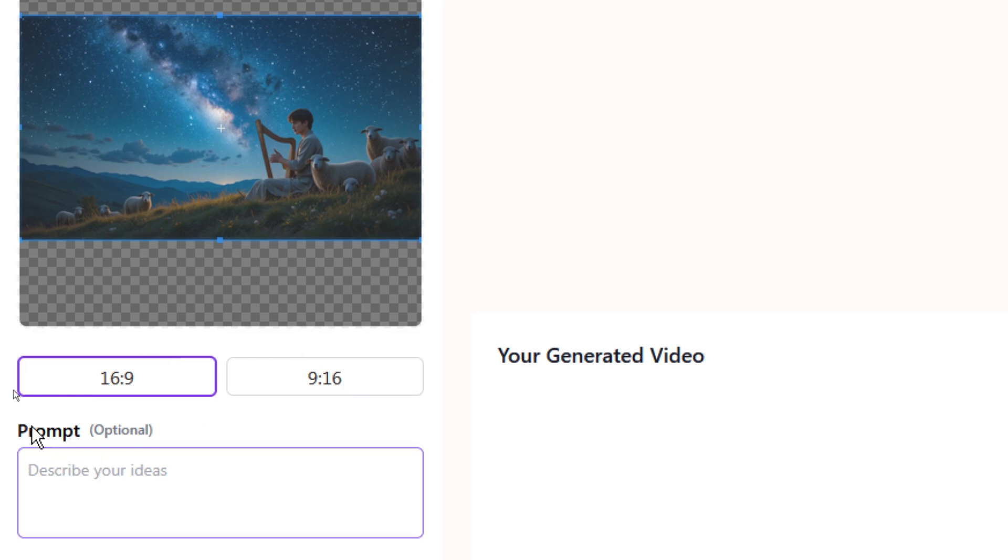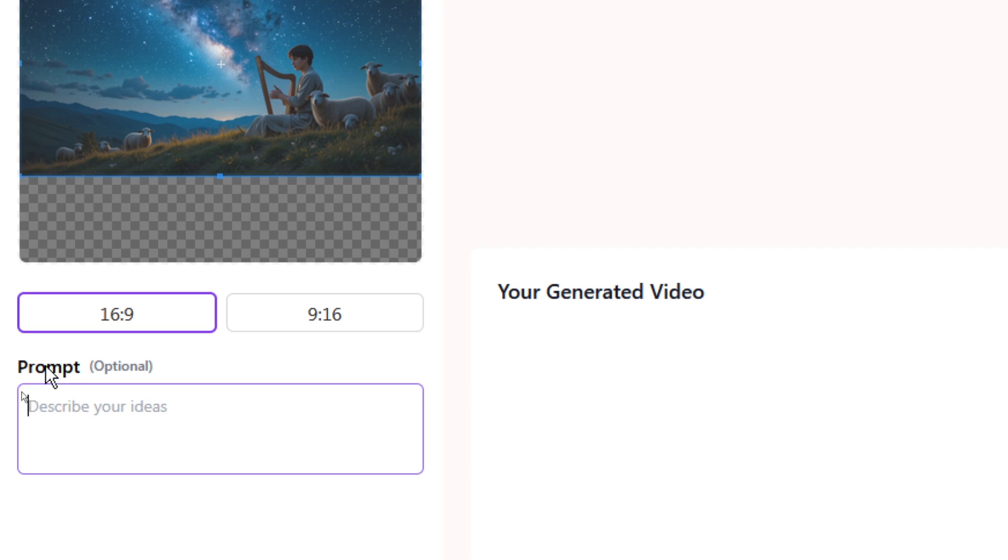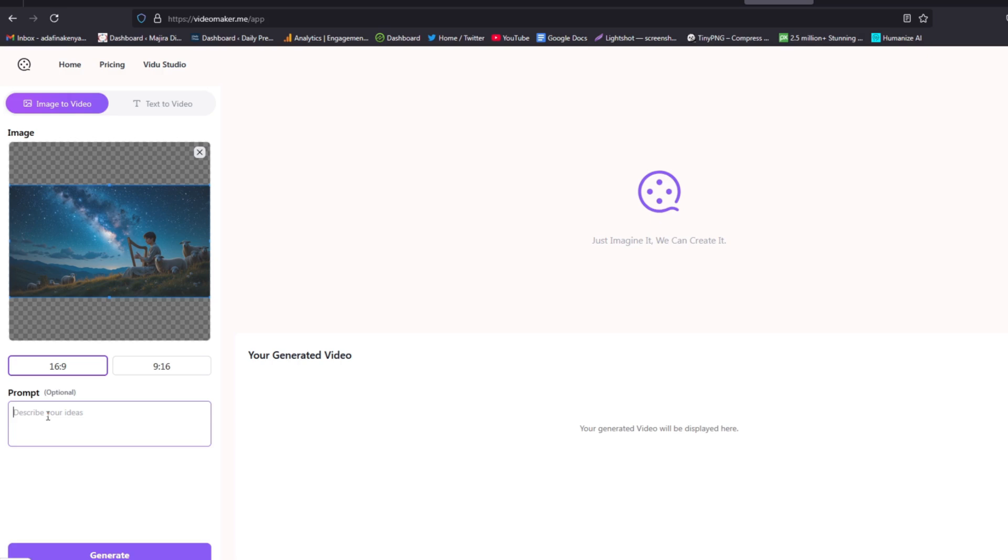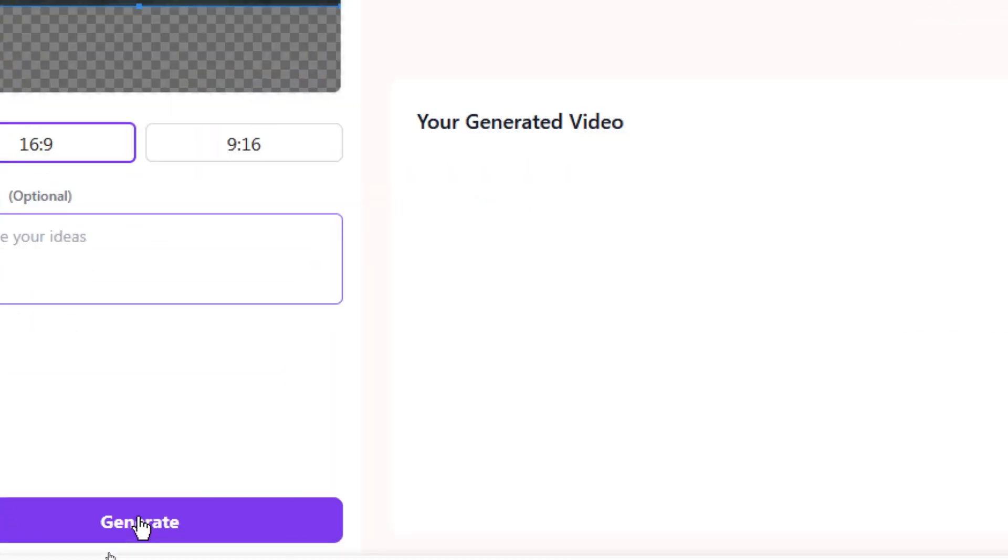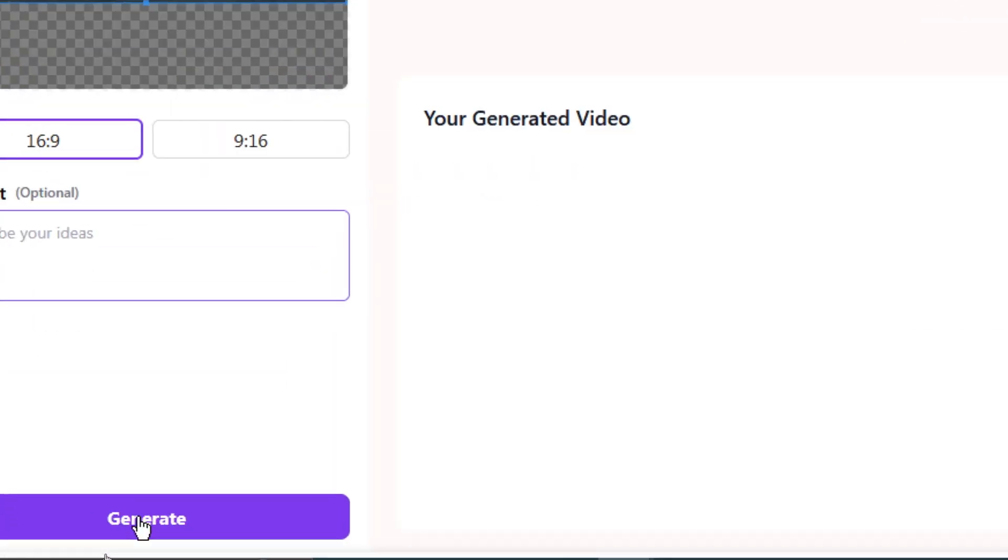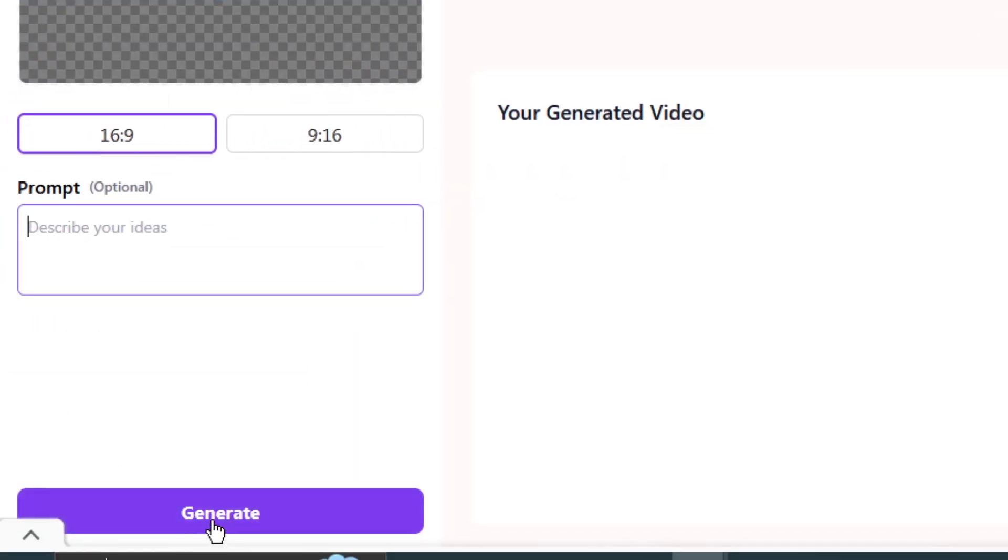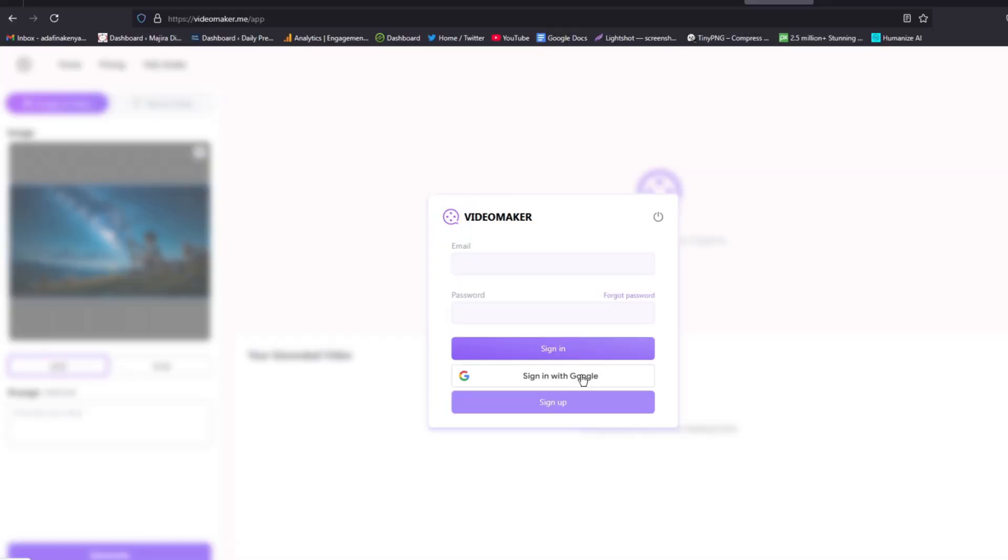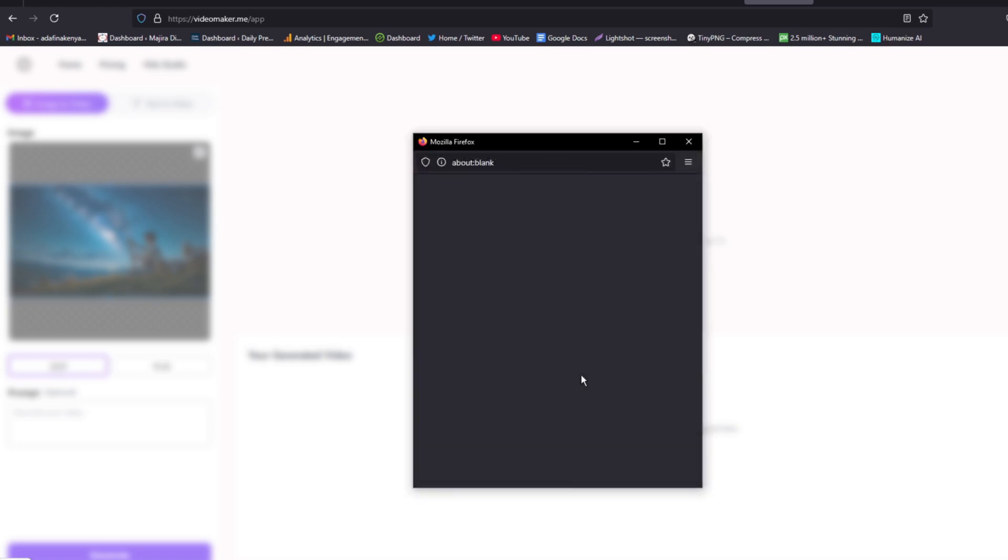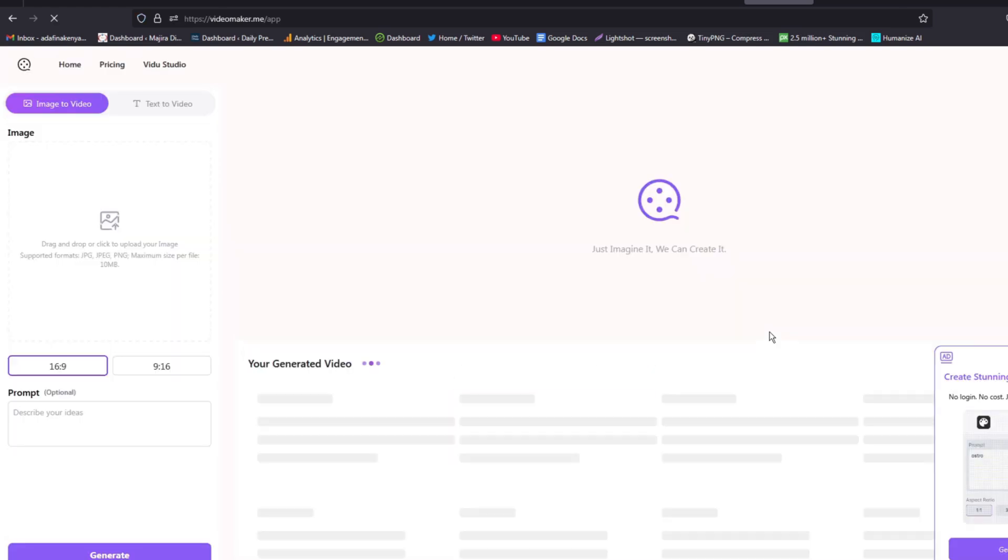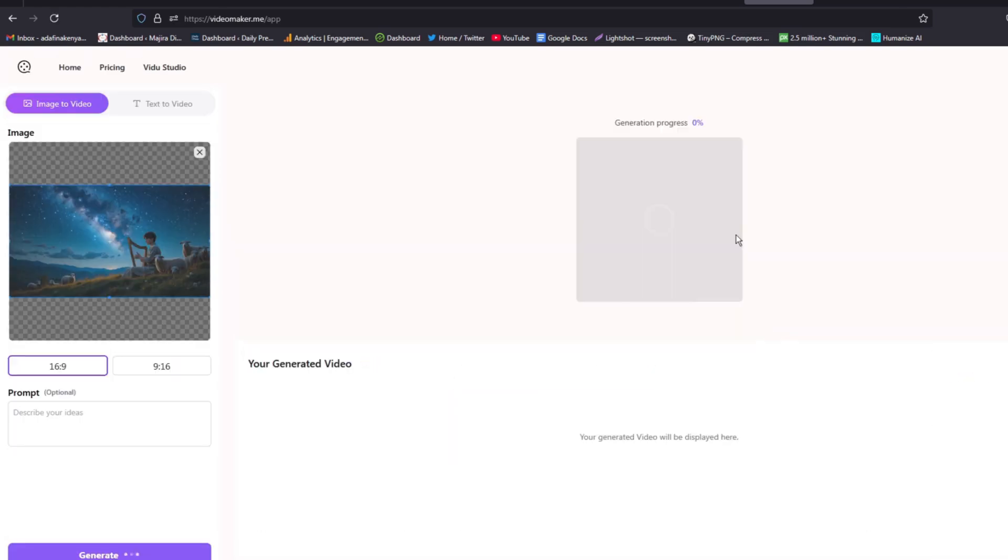From there you have an option to enter your prompt. Alternatively you can just leave it blank because this is optional. When you leave it blank, this tool will analyze the image and then put motion to what the image is all about. Once you are done, go ahead and click on generate. For my case I'll leave it empty and click on generate. If you have not signed in at this moment, you will have to sign in and you can do so with your Google account. The generation is on, the processing has begun, so let's wait and see the outcome.